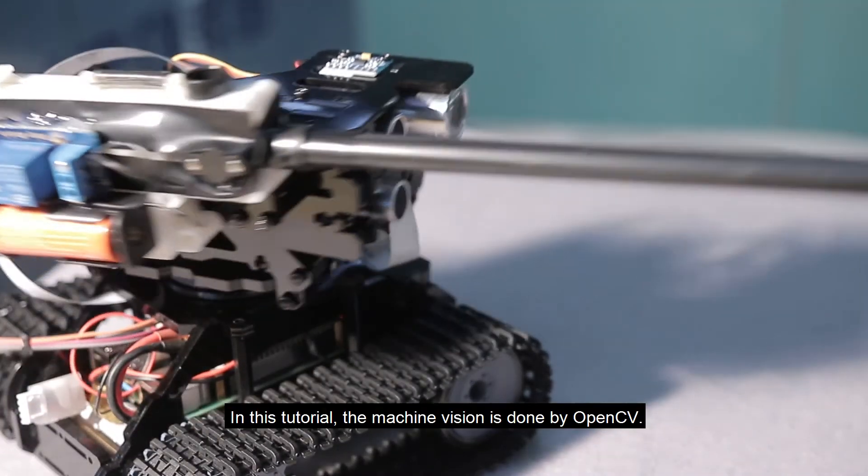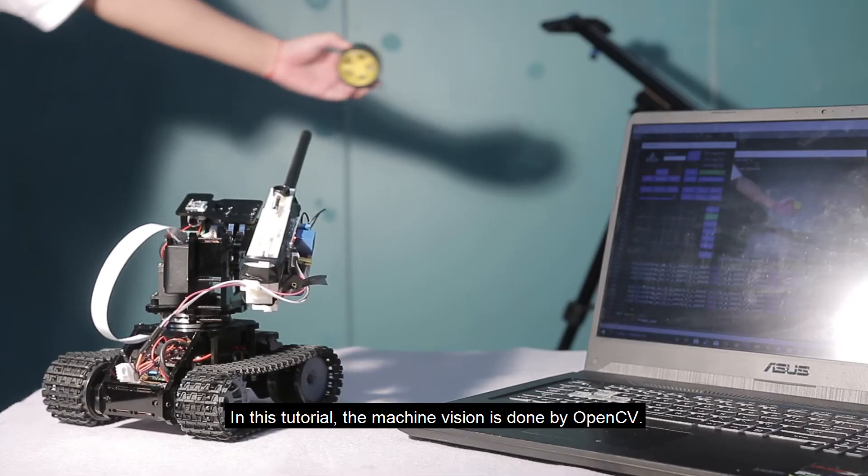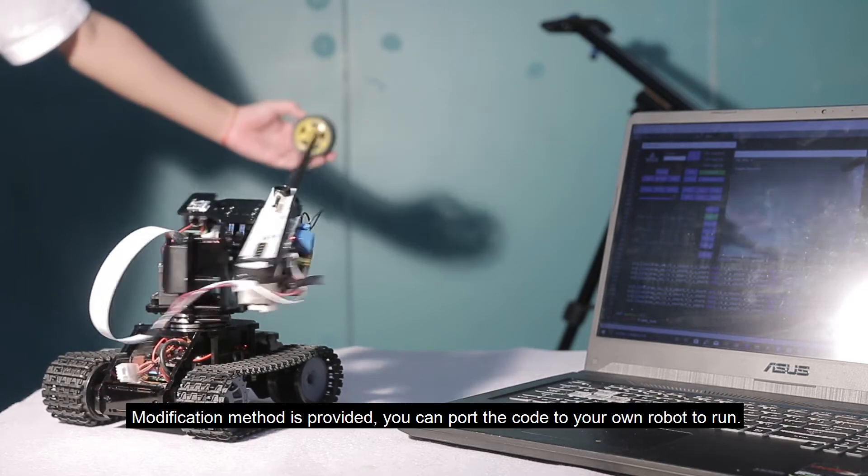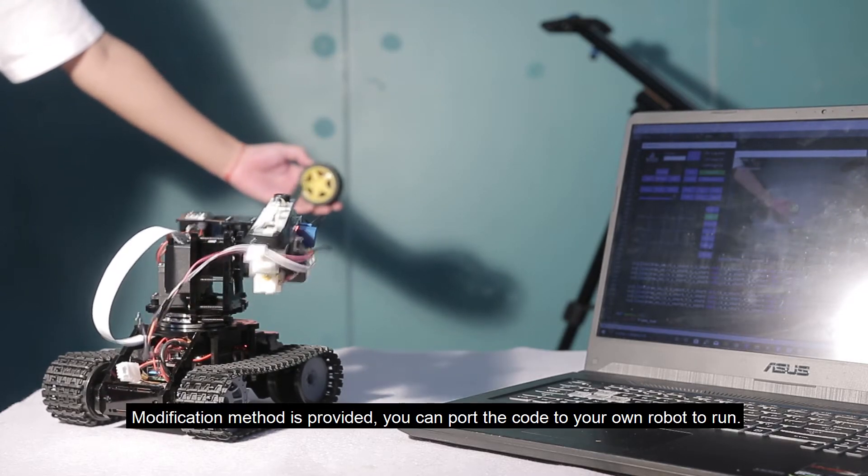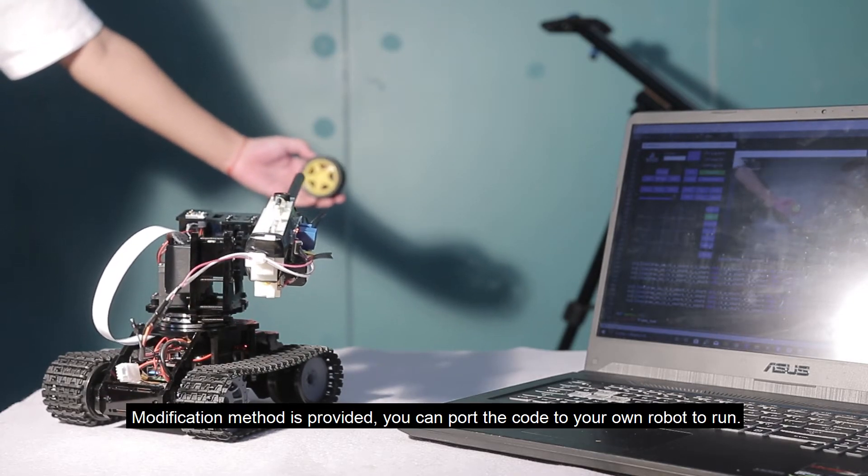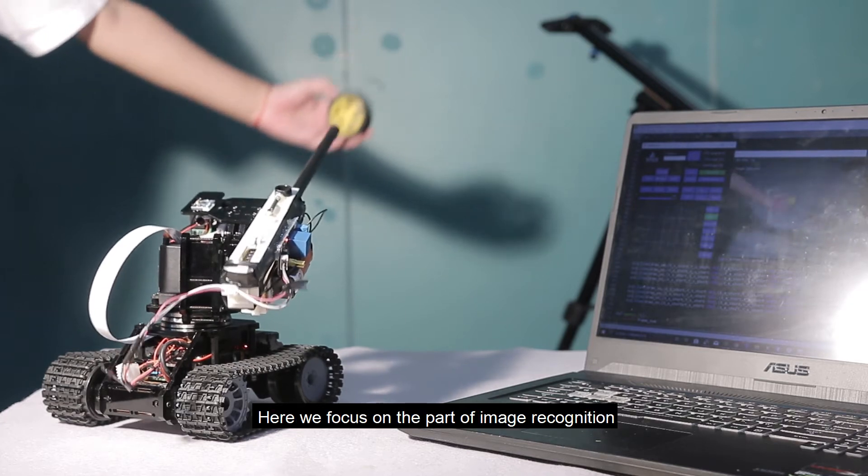In this tutorial, the machine vision is done by OpenCV. Modification method is provided. You can port the code to your own robot to run.